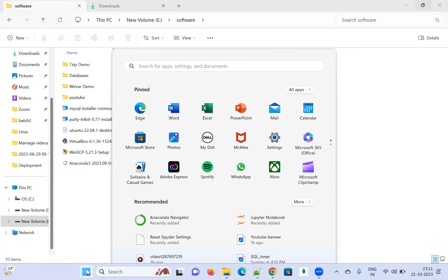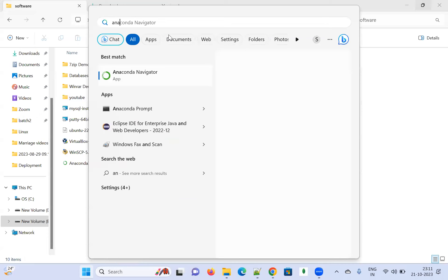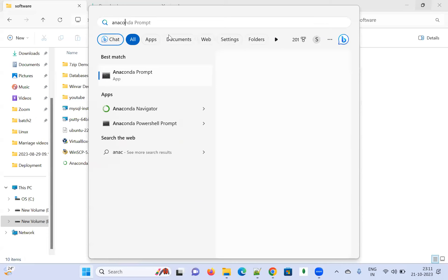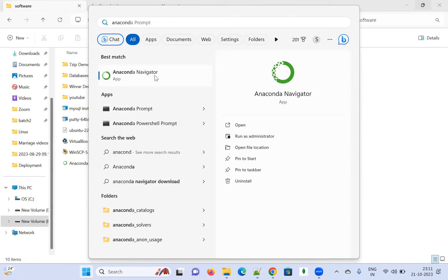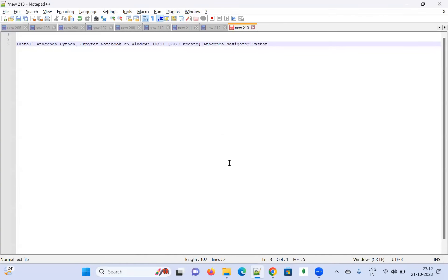Go to the search bar and type 'Anaconda.' Anaconda Navigator will come. Click on the Open button, and it will take some time.